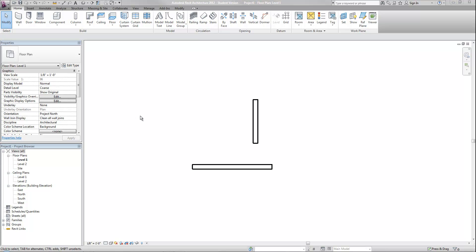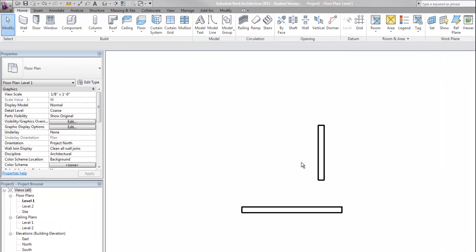In this video I'm going to review some of the basic Modify commands. I'm going to show them in relation to walls, but most of these commands will work in relation to any types of objects in Revit - furniture, plumbing fixtures, any other families that you decide to apply them to.